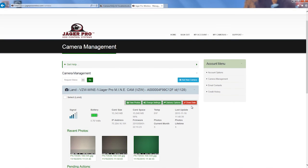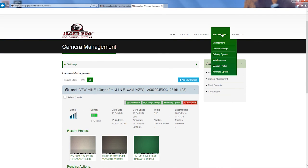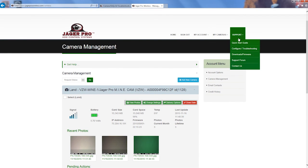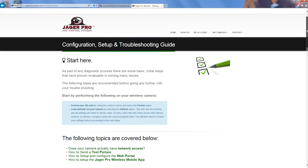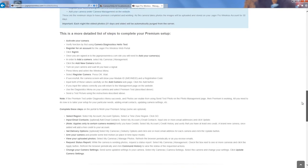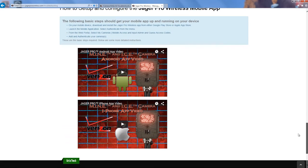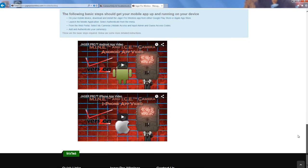To set up your mobile app, hover over Support and click on Configure Troubleshooting to configure your phone. Scroll down to the bottom and watch our video for the specific type of phone that you have, an Android or Apple.